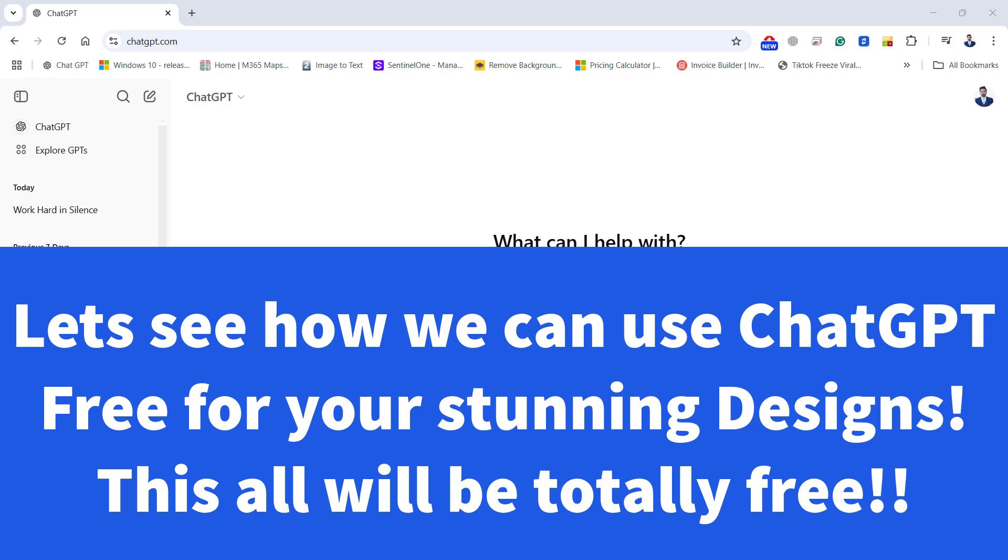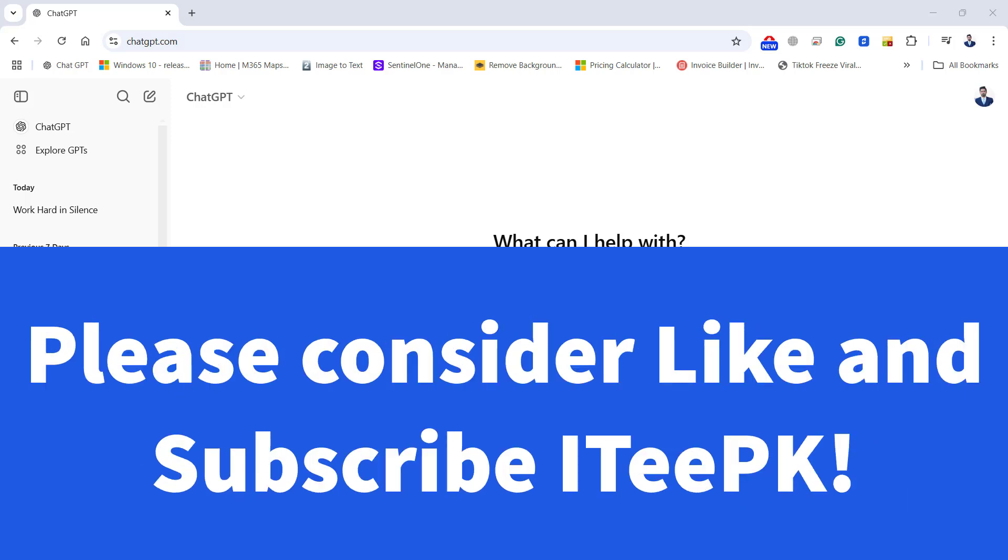Before proceeding please don't forget to like, subscribe and hit the notification bell for more cutting-edge tech tutorials.